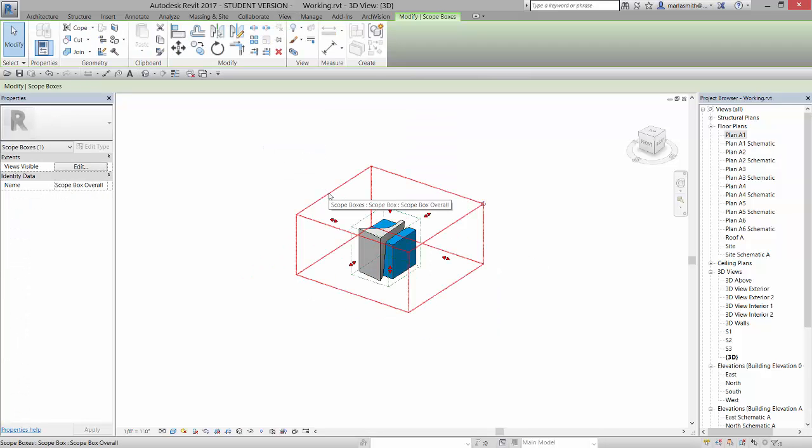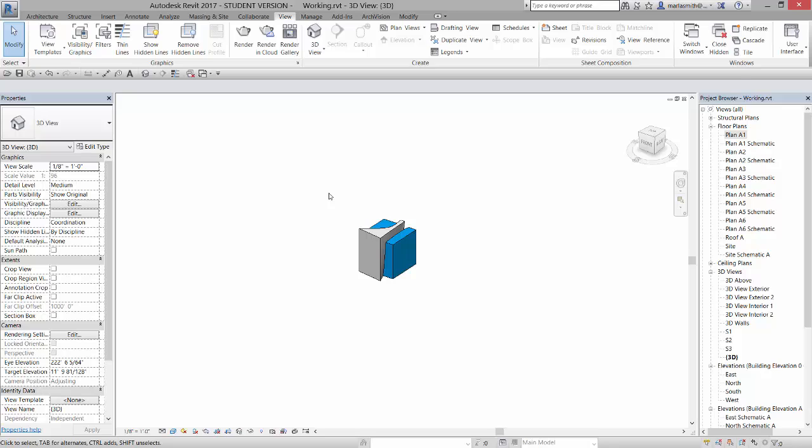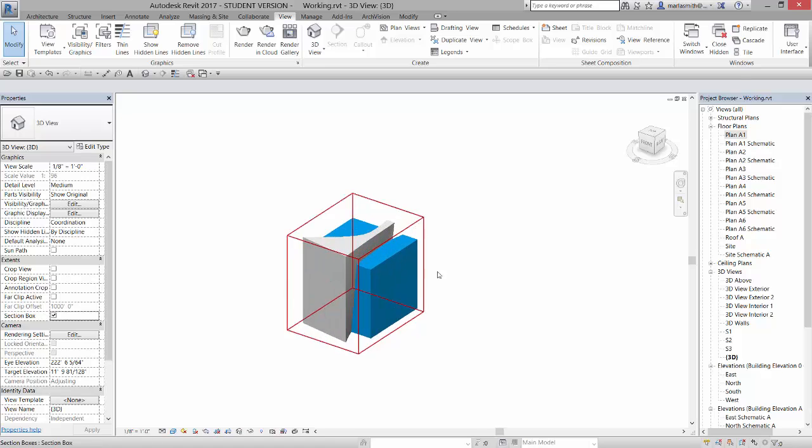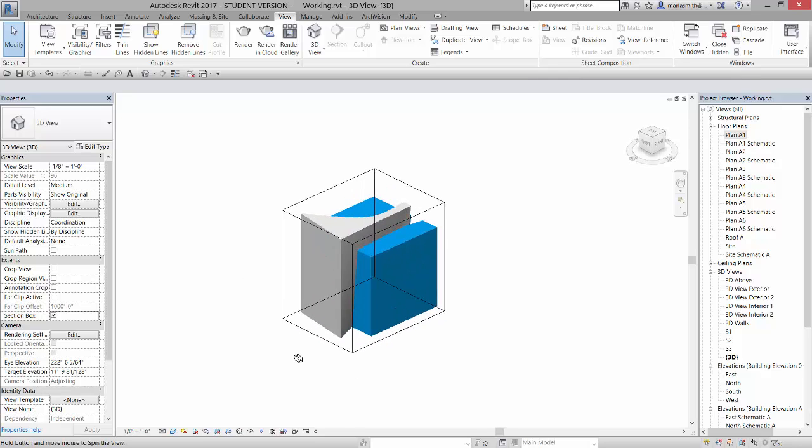And then I'm going to view hide those two guys. If I now turn on my section box, it will adjust to that small piece. So it's up to you if you want to turn things on and off.